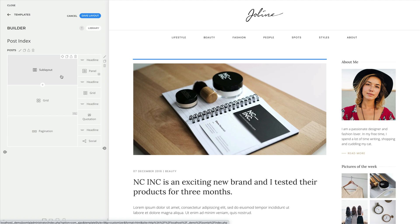Let's start with the first example. In my case, I have a sidebar on the blog page, which means I cannot add rows to layout the main content column. But this is now possible with a sublayout element.